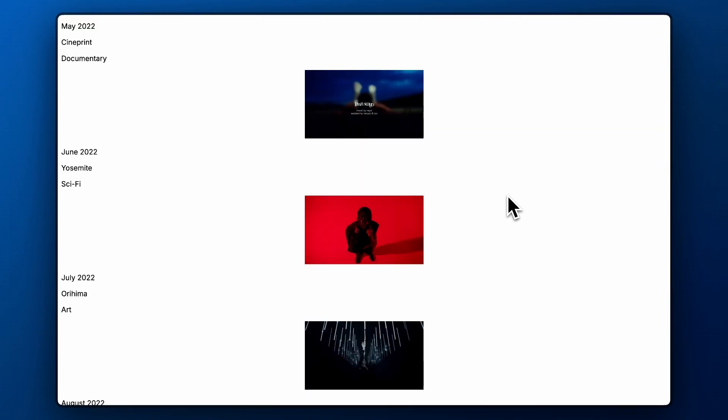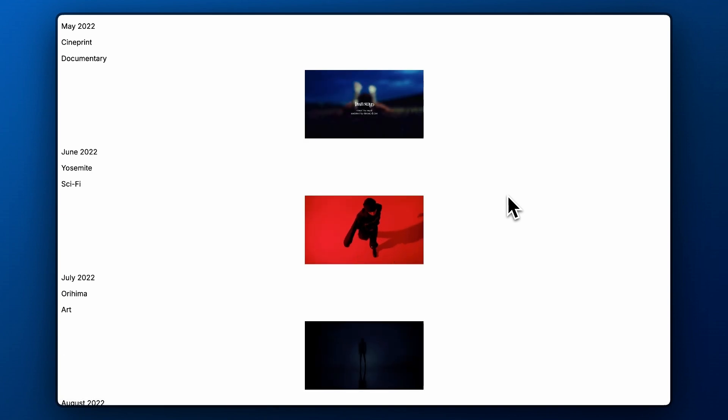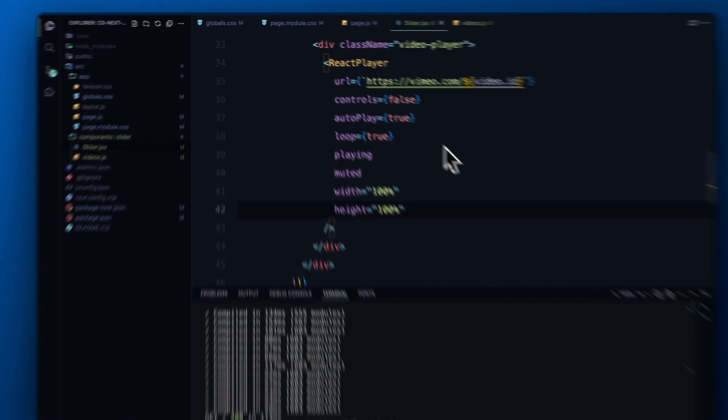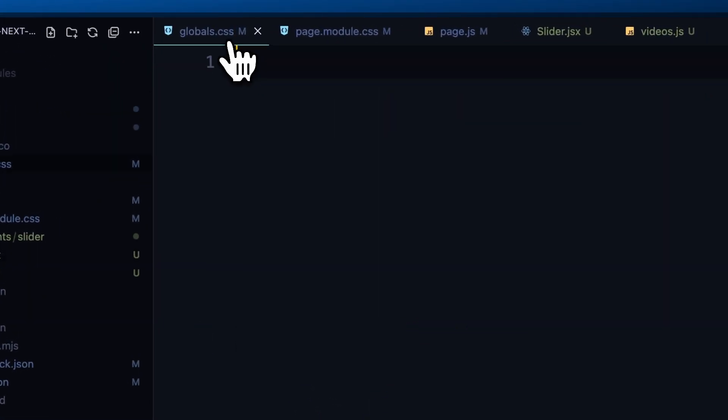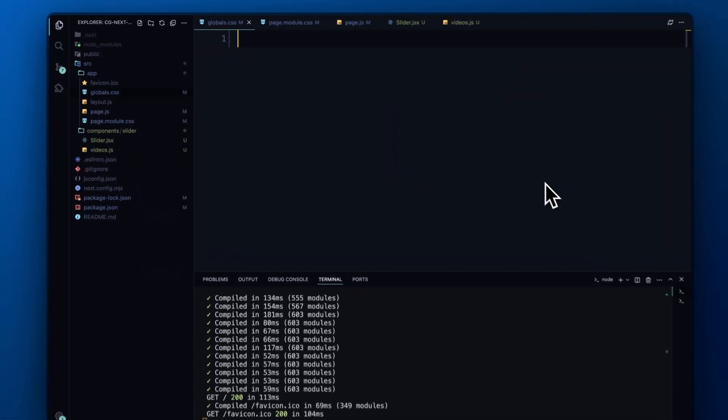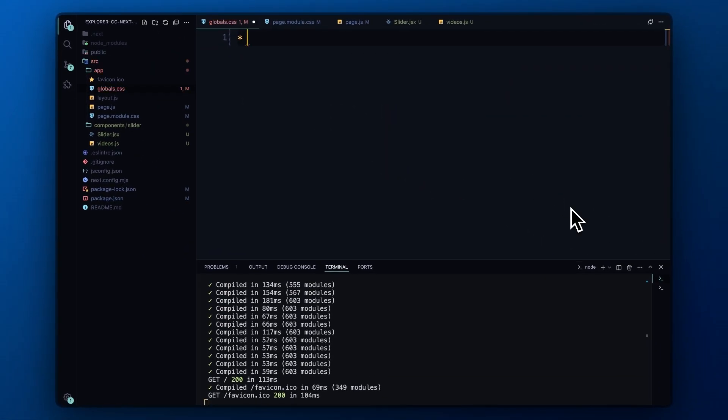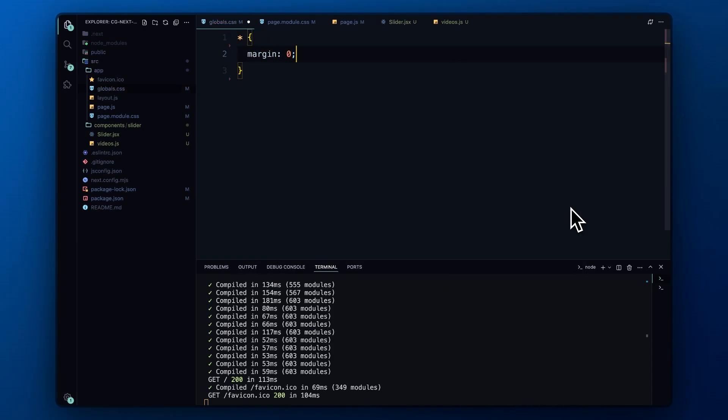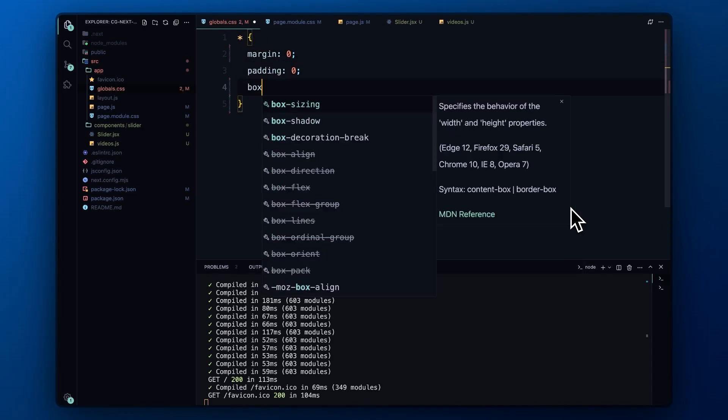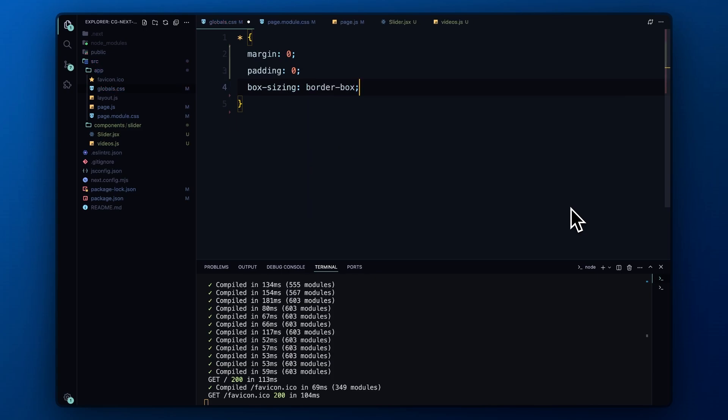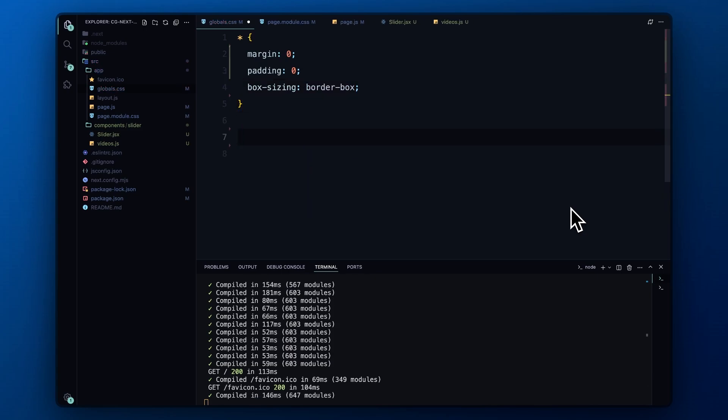Now that we can see the content and videos on the page, it's time to dive into the styling. To keep things straightforward, we'll place all our CSS in the global stylesheet for now. Feel free to organize it later as you prefer. First, we'll reset the margin and padding for all elements to 0 and ensure consistent box sizing with box-sizing set to border-box.